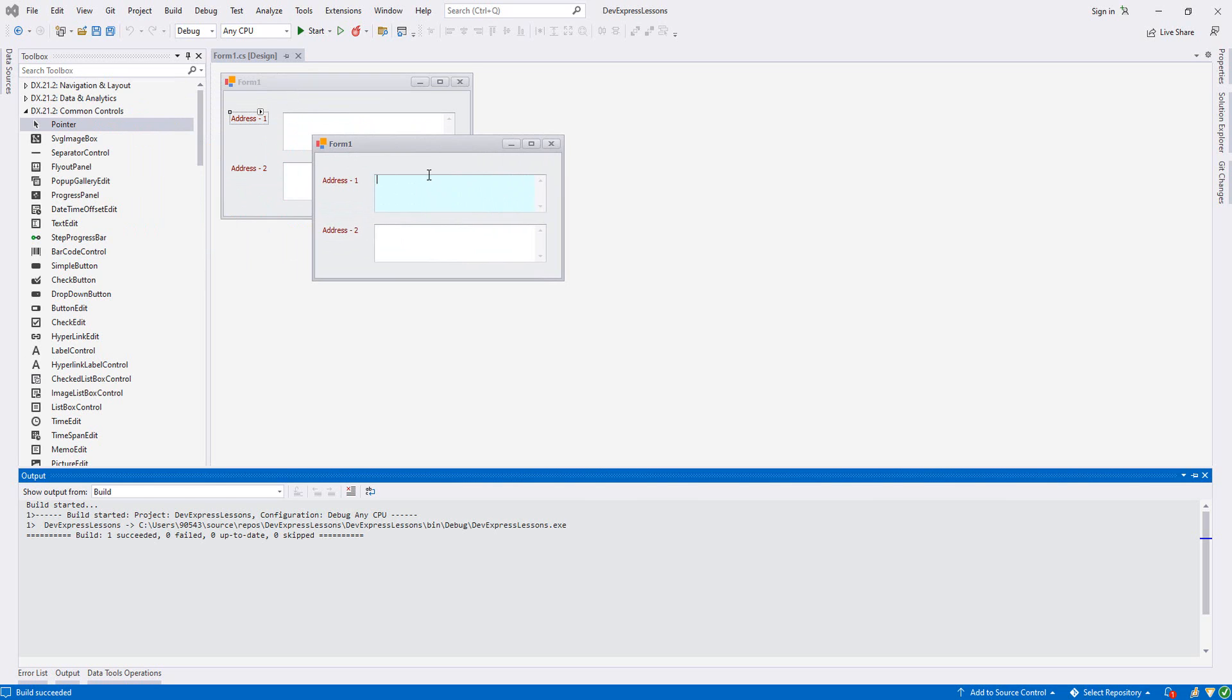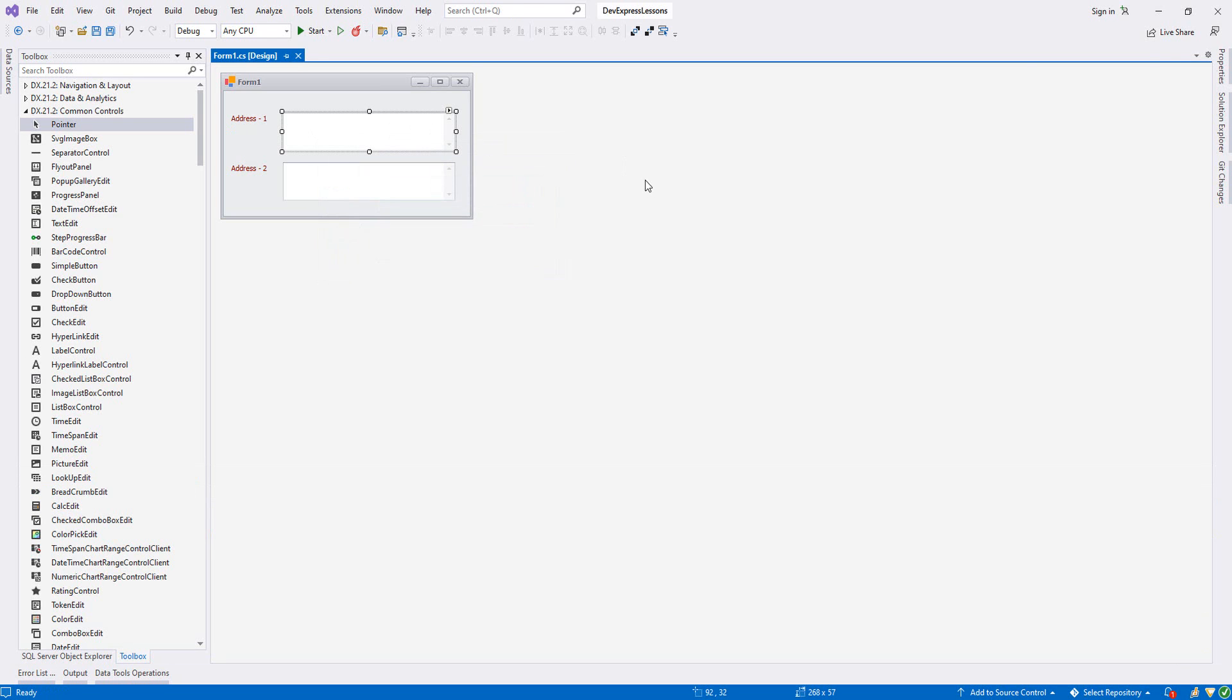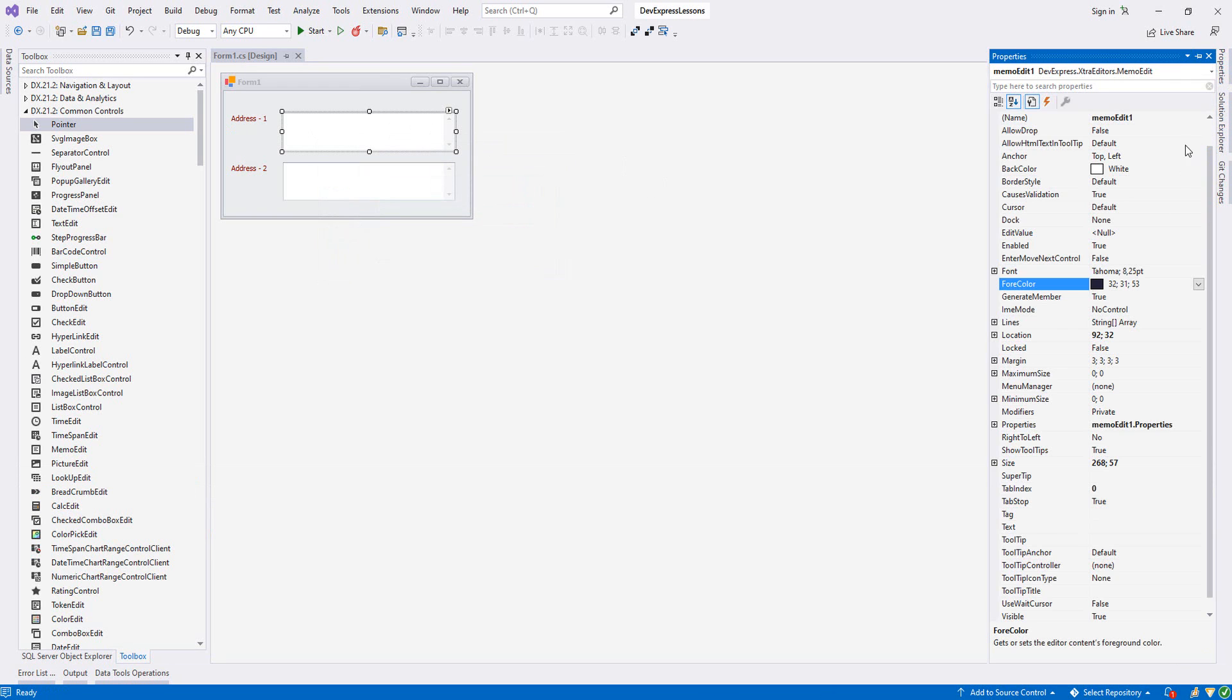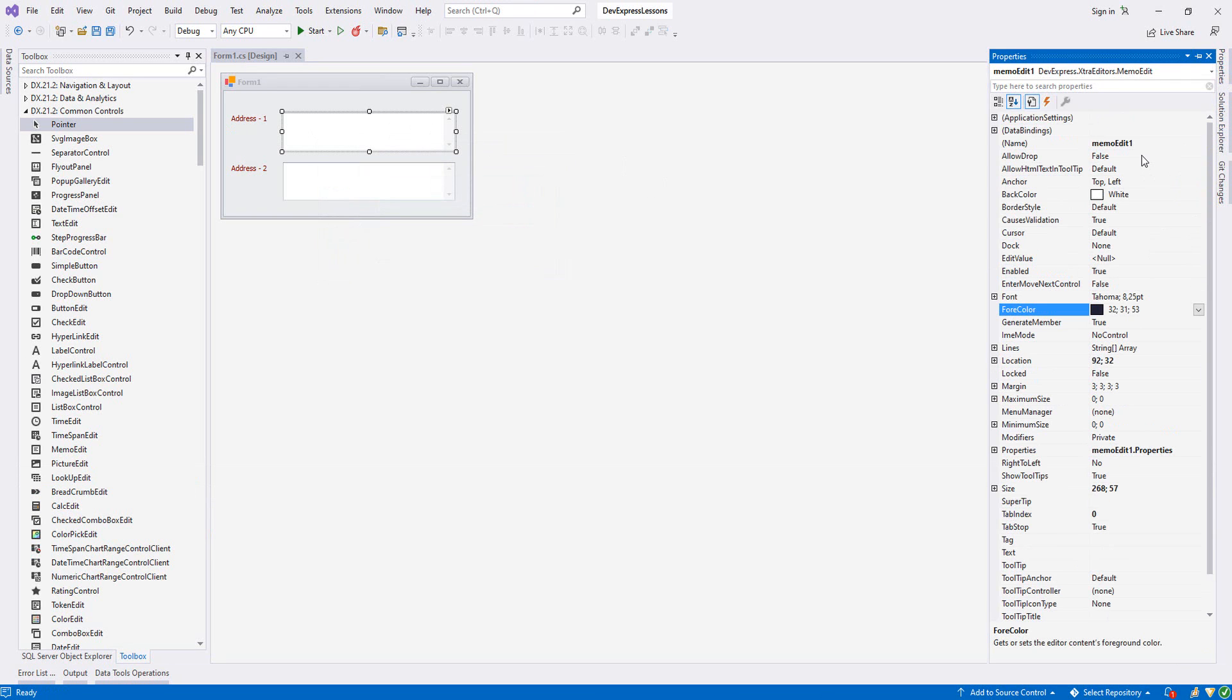Also, whenever we write any text in our memo edit one, you want that text, if I press any letter, let's say 'a', you want that 'a' to be written here also. So in order to do that, let's first name this. We say text address one.